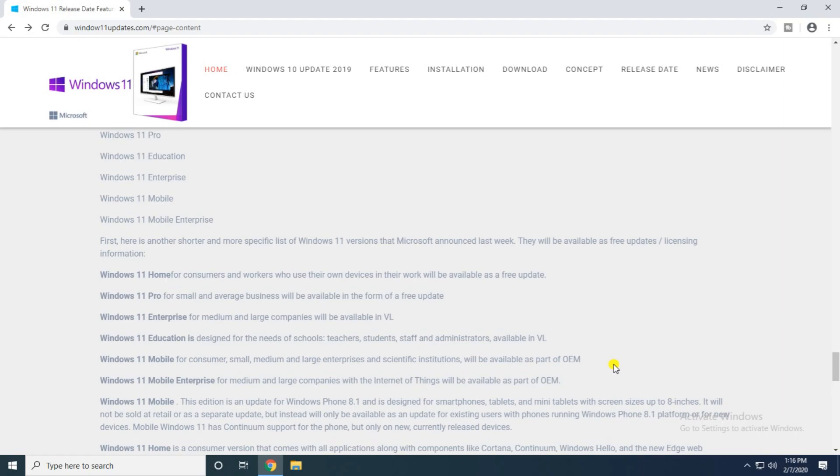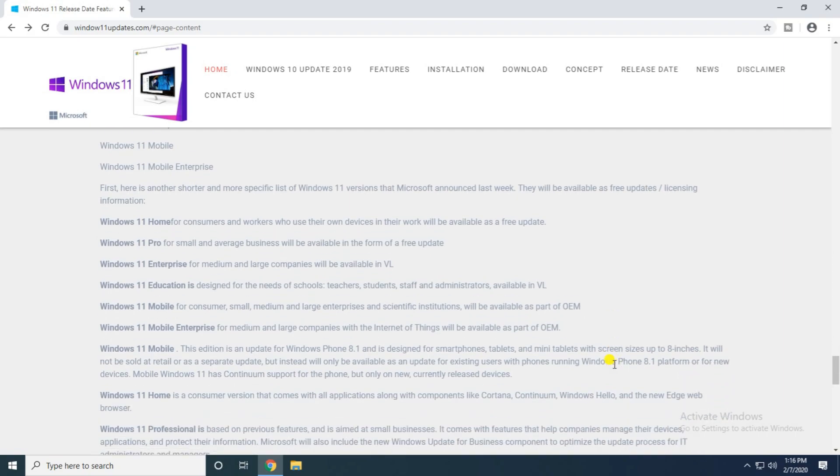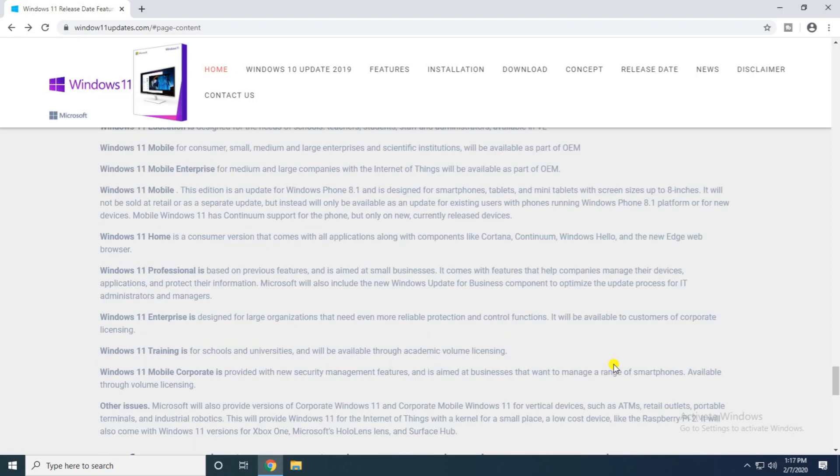The Windows 11 Mobile for consumer, small, medium, and large enterprises, and scientific institutes will be available for OEM version. The Windows 11 Mobile Enterprise for medium and large companies, Internet of Things, will be available for OEM version. Windows 11 Mobile updates Windows Professional on this base to features in Microsoft will be including new Windows Update business concept optimized for IT administrator and managers.